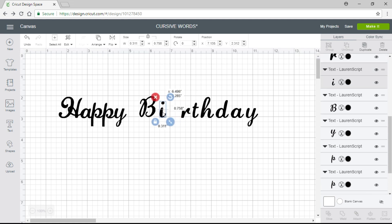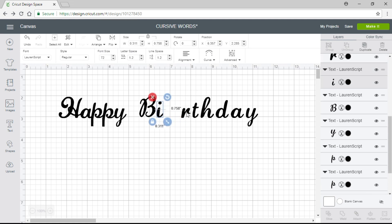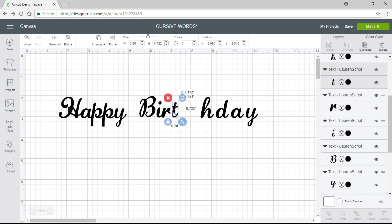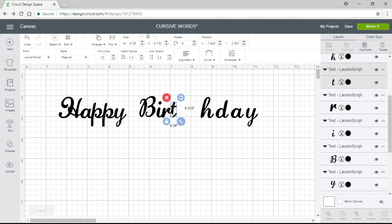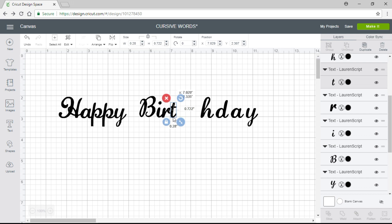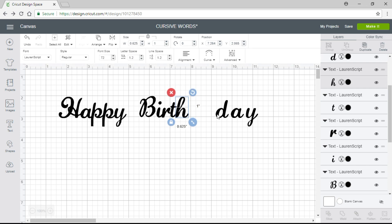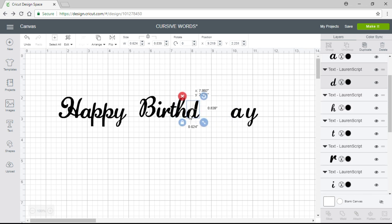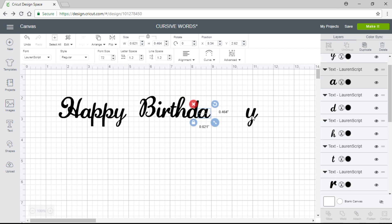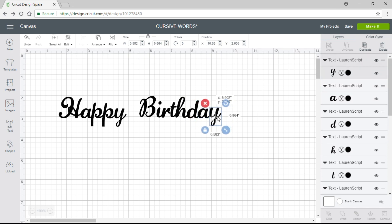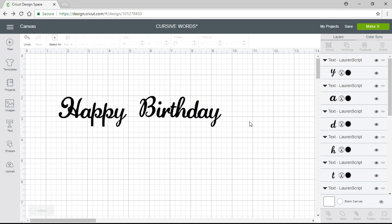The B doesn't have a tail, so I'll leave the B where it is and drag over the R. Even though the tail on the R is really short, I still connect it a certain way. Then drag over the H, the D, the A, and the Y — and that's how you do it with the first method.